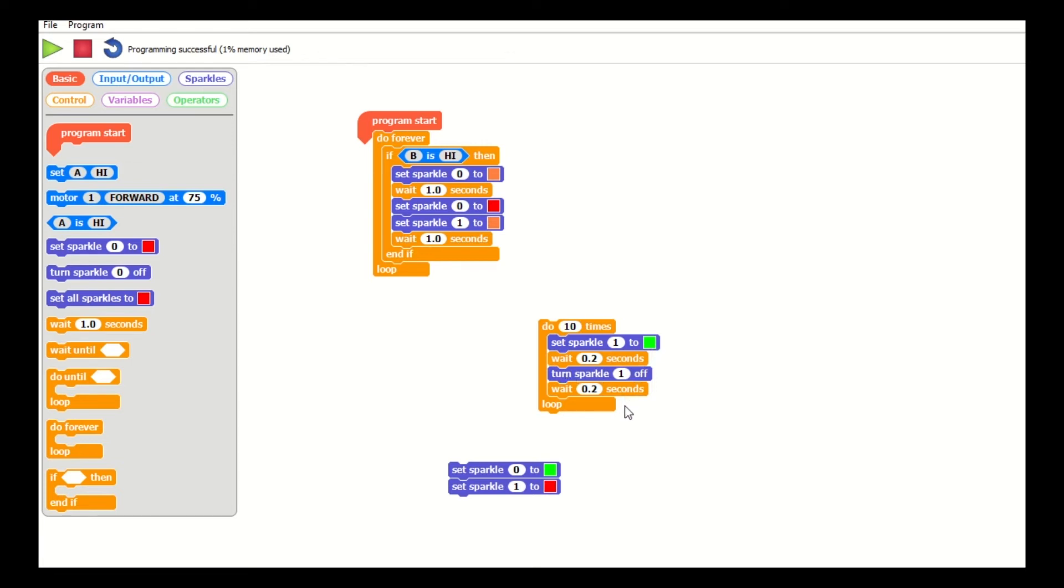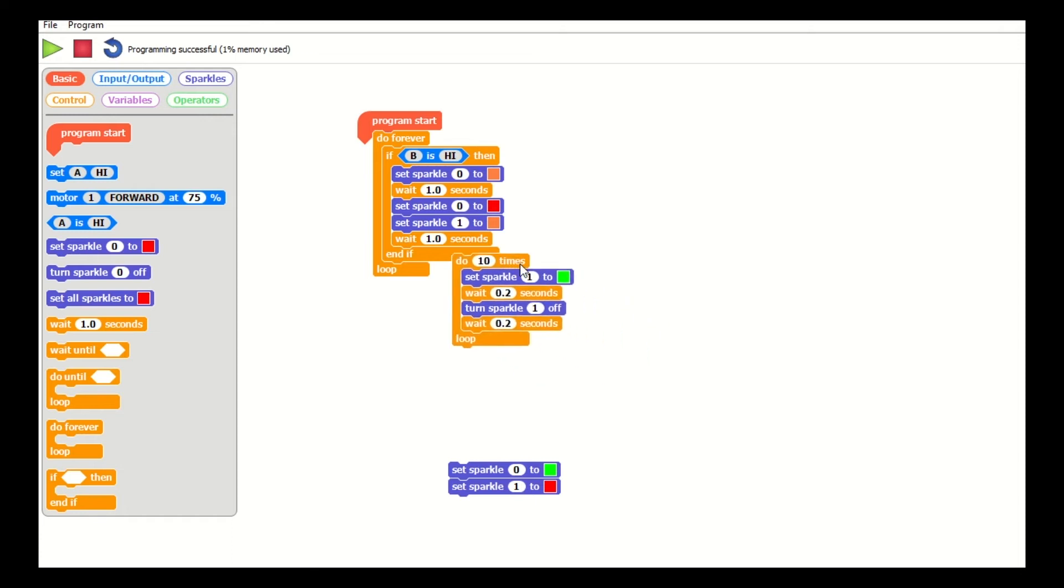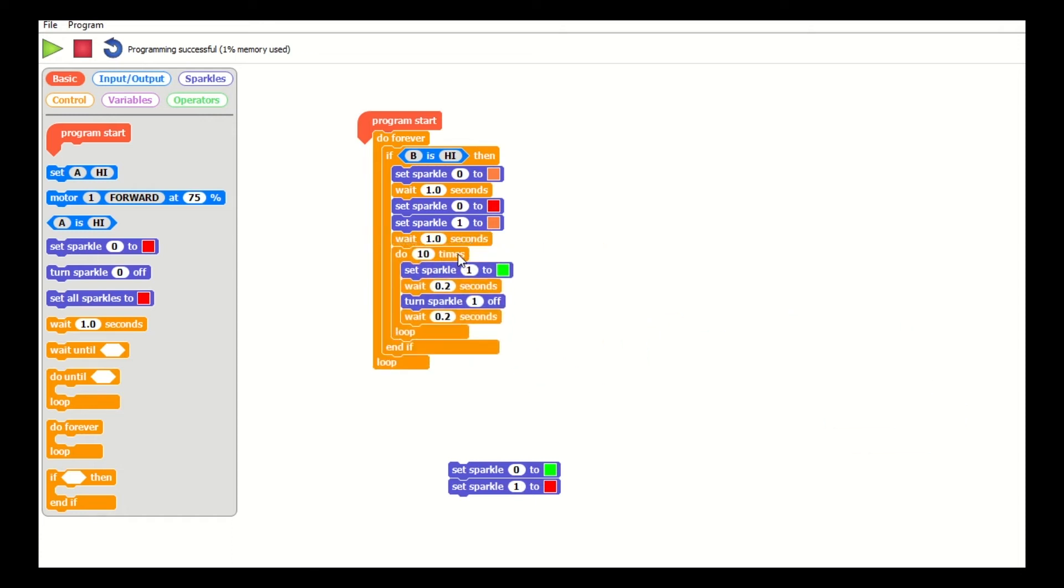If you can imagine a pelican crossing, when the button's pressed, once the traffic stopped, the light will flash green. So I'm going to put that into my forever loop here.